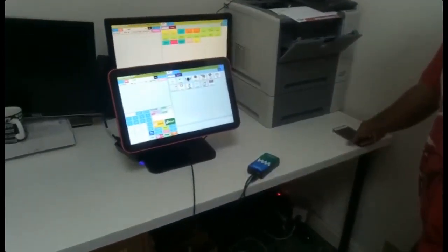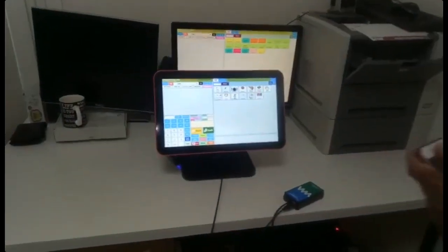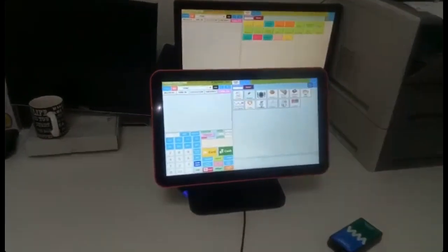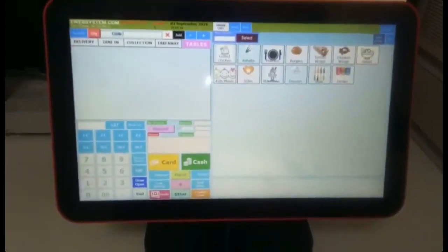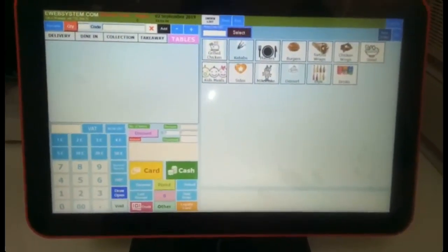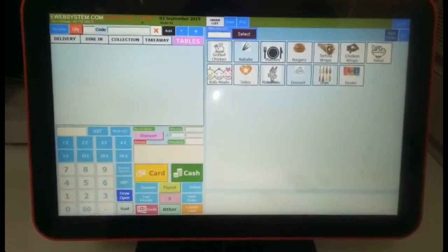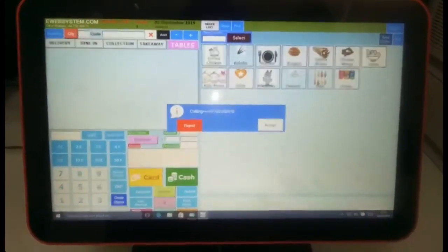Now I'm going to call so you can see the number coming on the screen. It's very simple and easy - you can see the number is coming there.